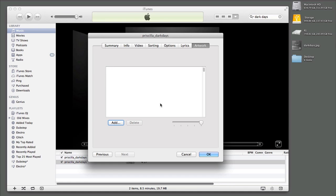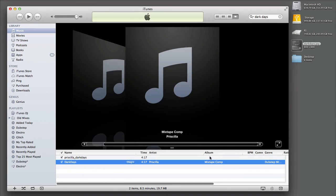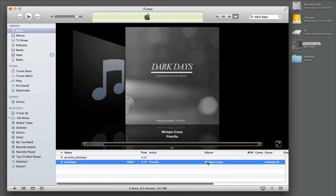So then you go to the artwork tab and basically on a Mac, it's super easy. You just drop in the JPEG that we saved from Photoshop and you hit OK. And there you have it.